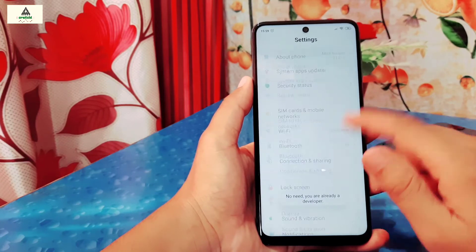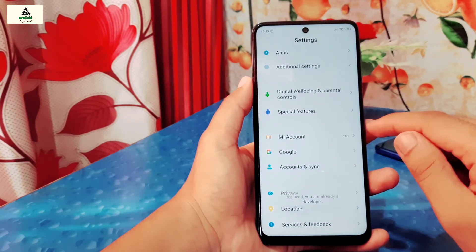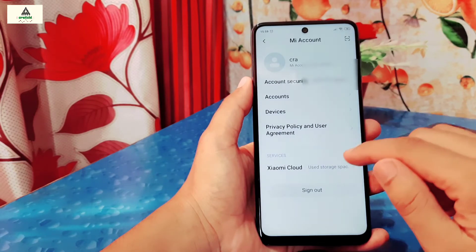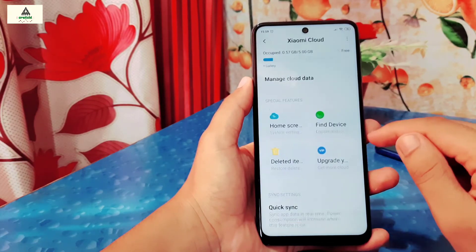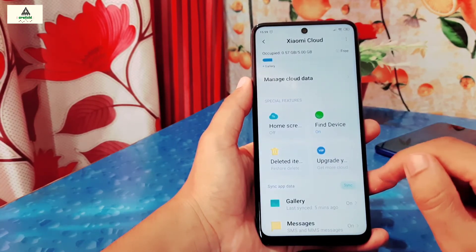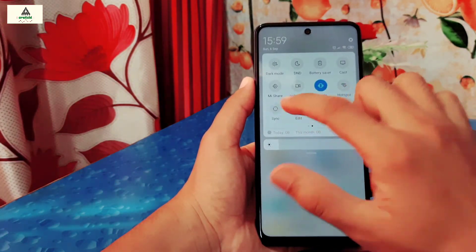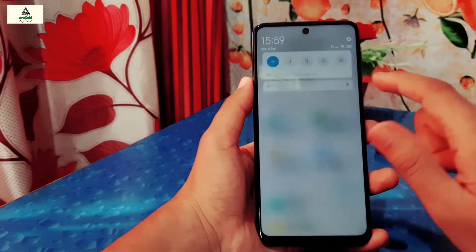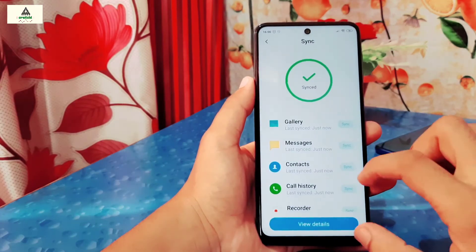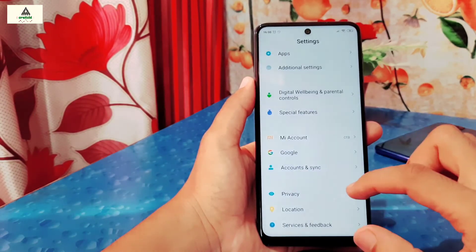Then go back and scroll down, click on MI Account, and sign in here if you haven't already. Click on Xiaomi Cloud, and here make sure the Find Device option is on. Then from the notification panel enable sync and click on sync too. Now it's done — go back and go to Additional Settings.